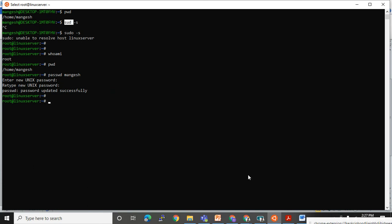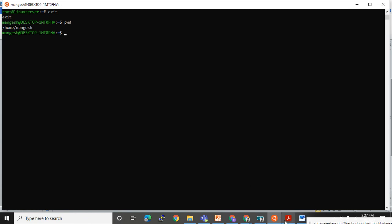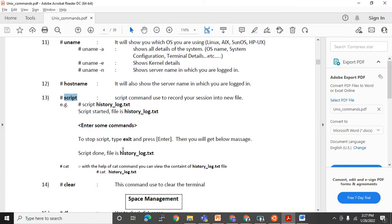Before closing, let's have a look at the 'script' command. Let me go back to my normal user. I am in this directory. The use of the 'script' command is that it will record your session into a new file.